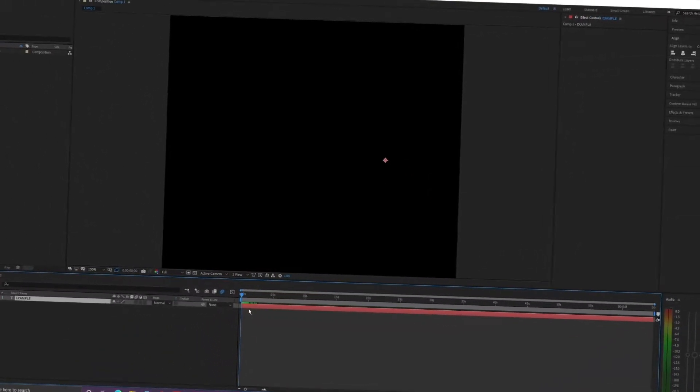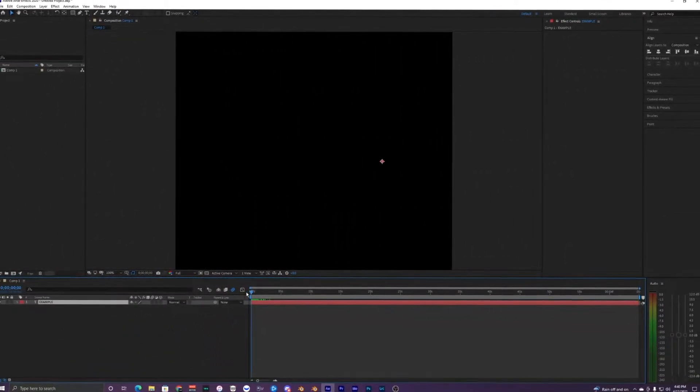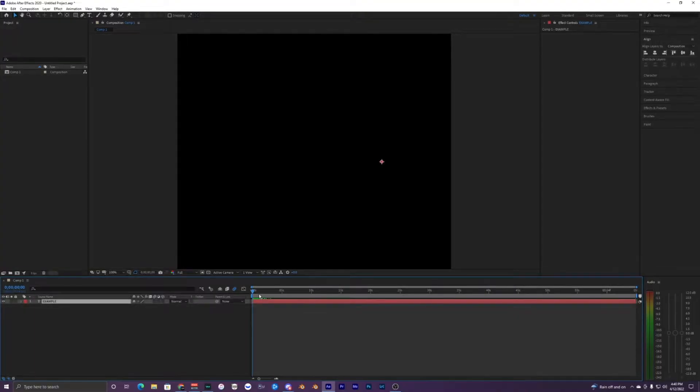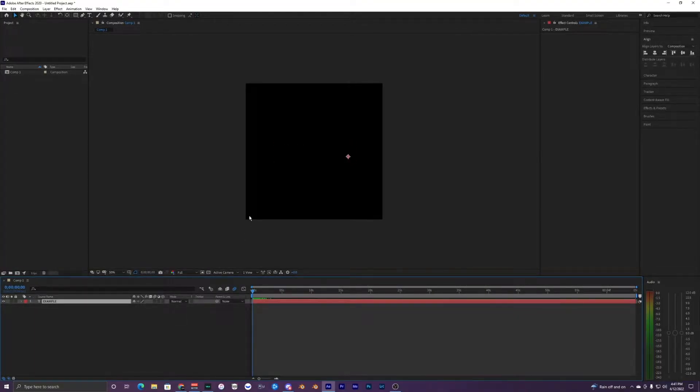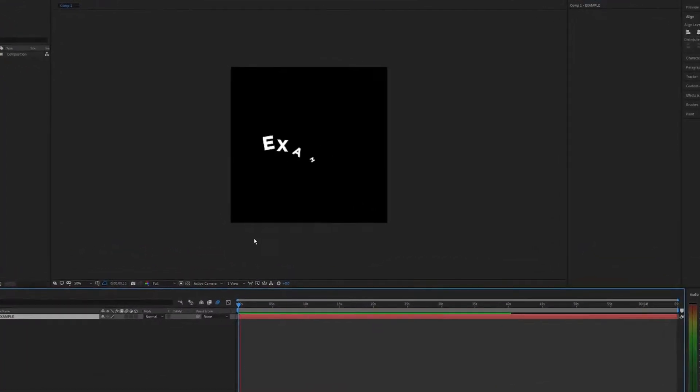What's going on guys, welcome back to another video. In this video I'm going to show you how to create this cool bouncing text effect inside of After Effects. So this is what the text animation looks like.